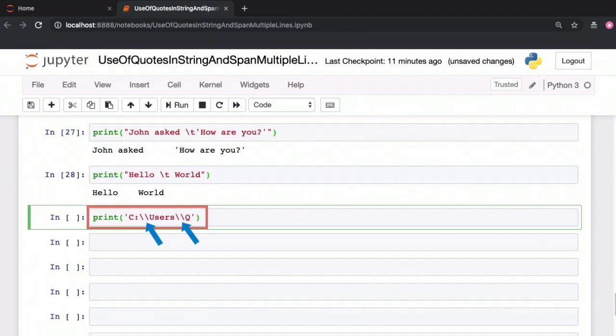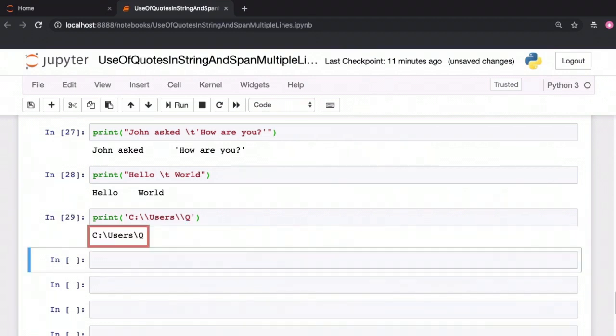So if you want a backslash within your string, you'll simply specify two backslashes. The first backslash will tell Python to interpret the second backslash literally and you can see that the resulting string has just a single backslash after colon and after users.